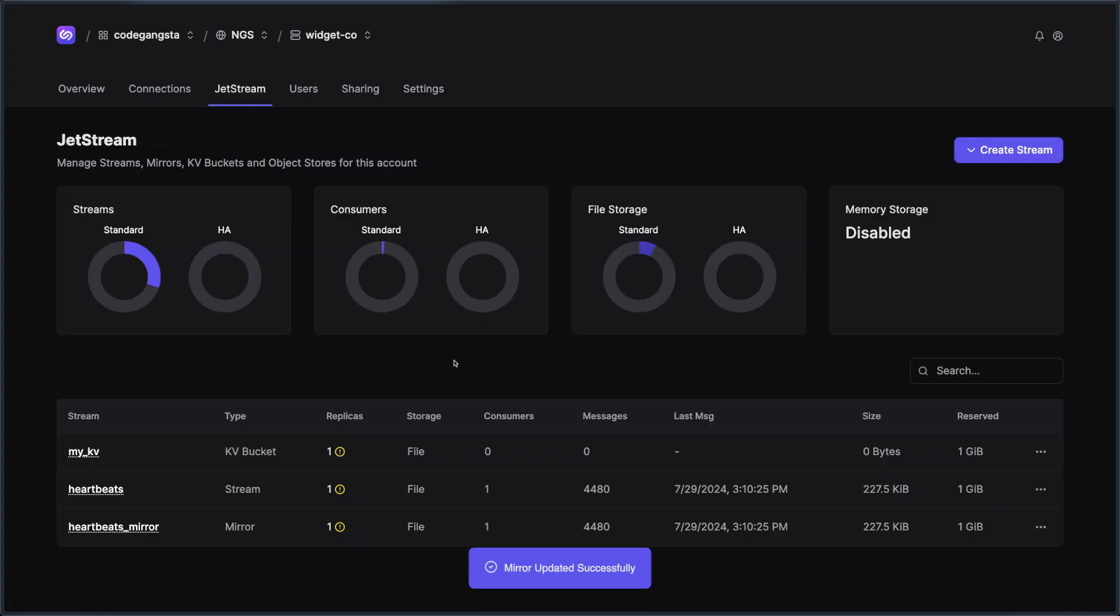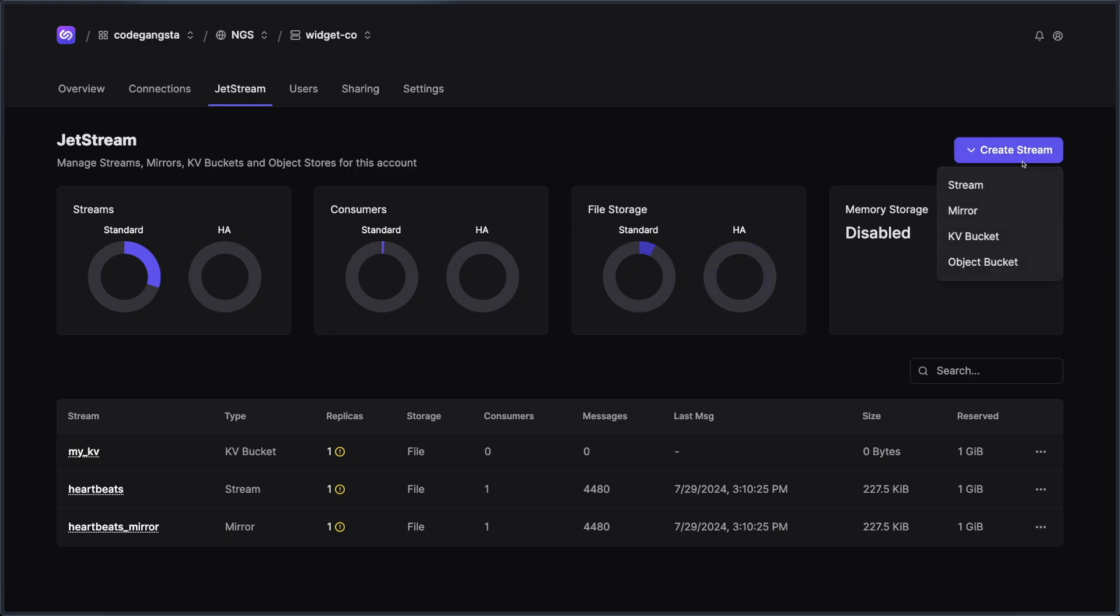So as you could see with Jetstream, it's really easy to be able to change things, move them around, replicate things. And it leads to just a really great experience overall when it comes to managing Jetstream assets.